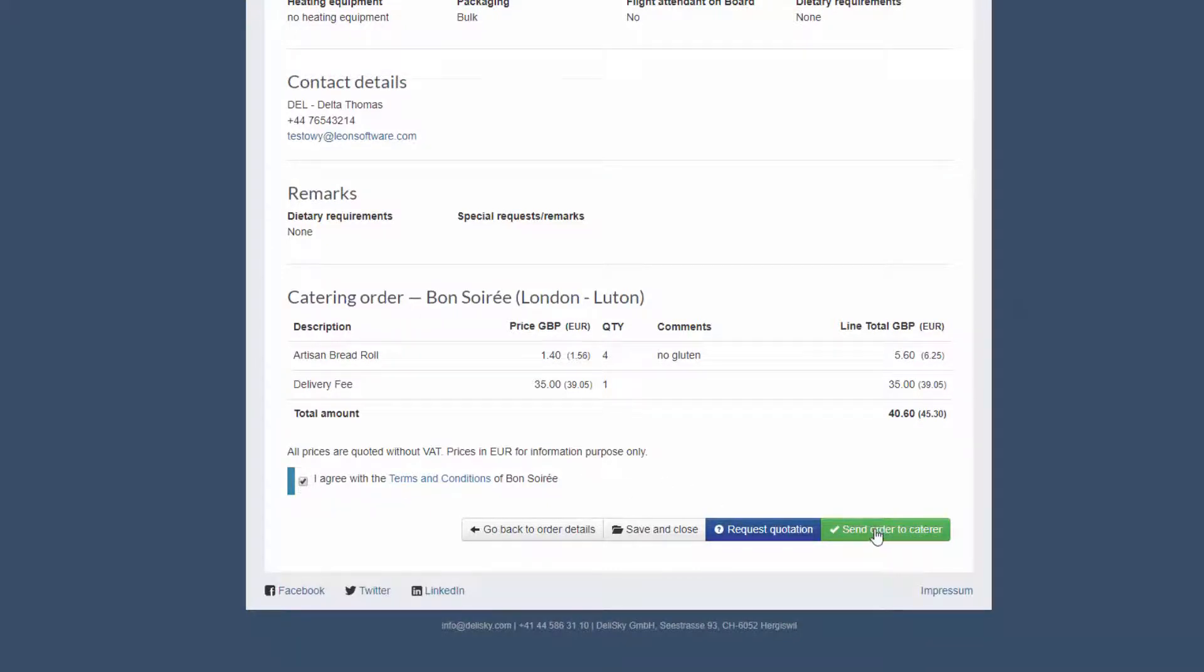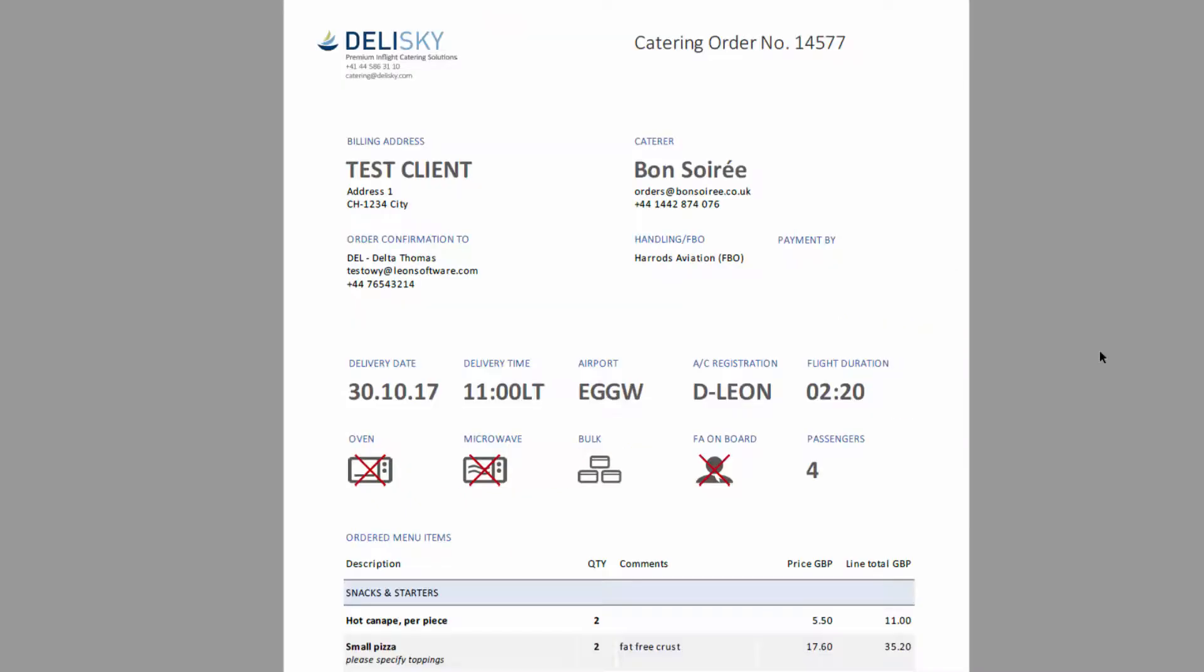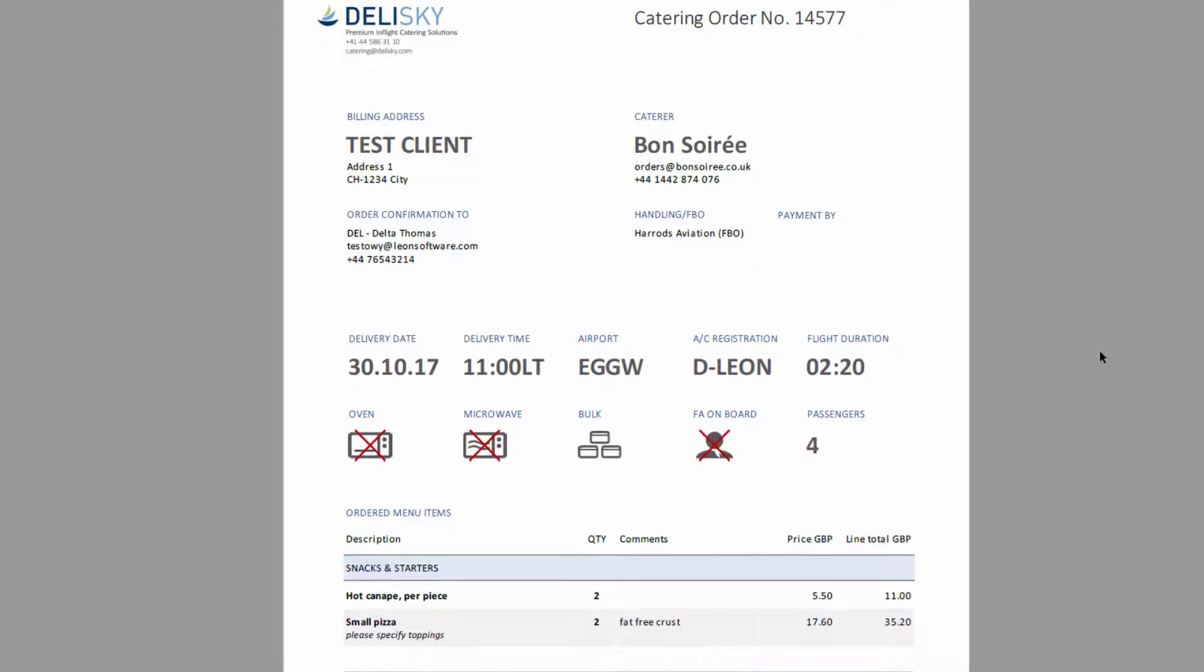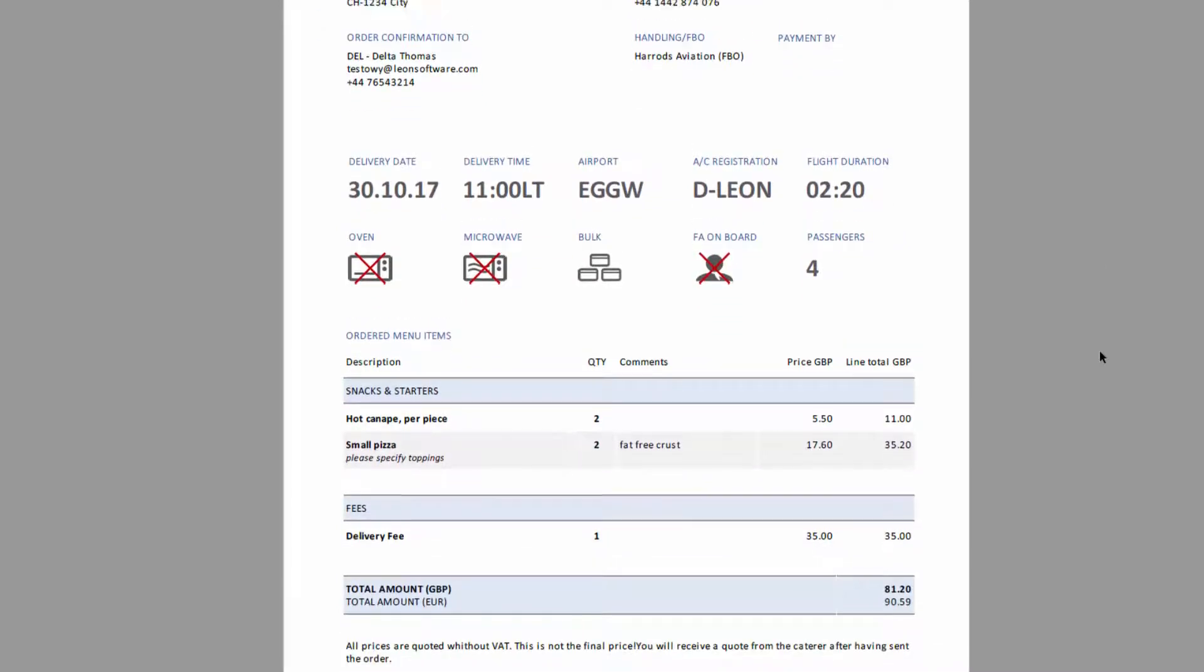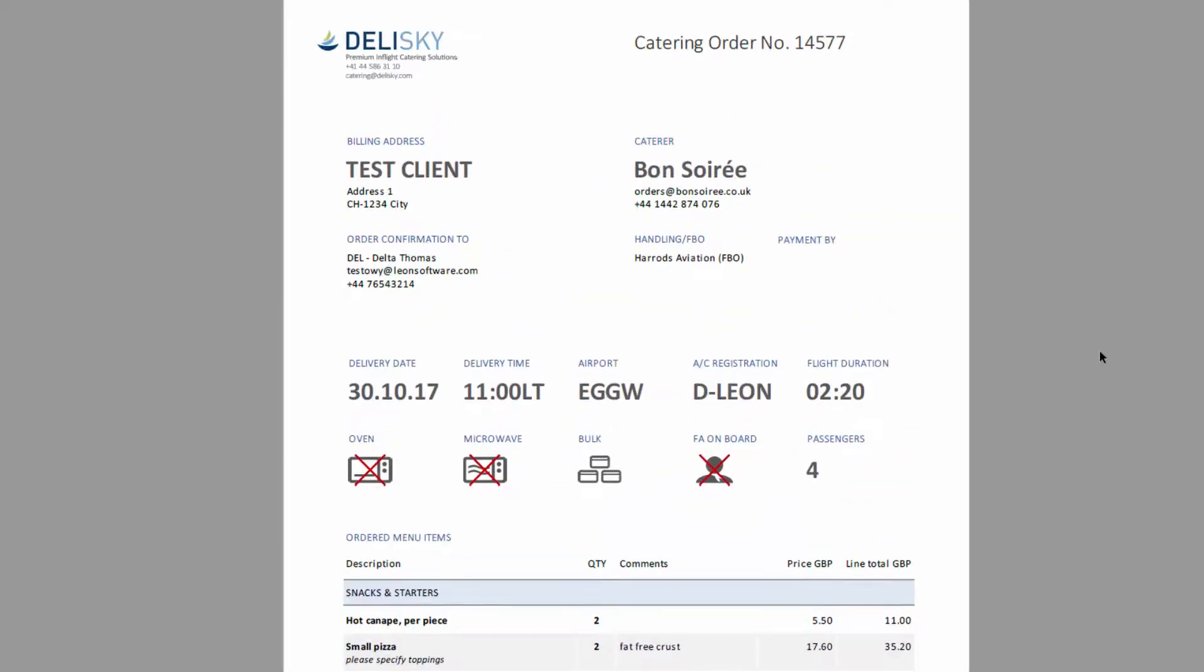Alternatively, you can request a quotation before deciding if you want to go through with the order. In both cases, you will receive an email with either the confirmation of the order or the requested quotation.